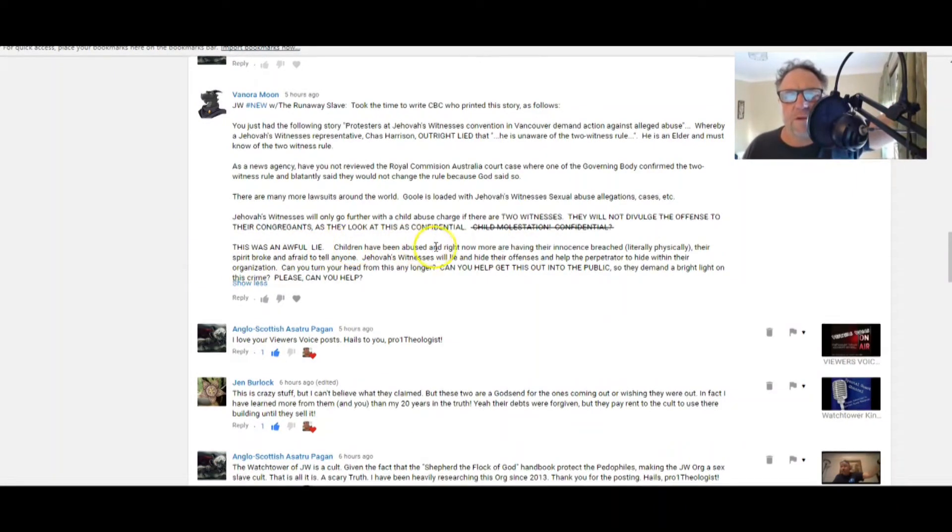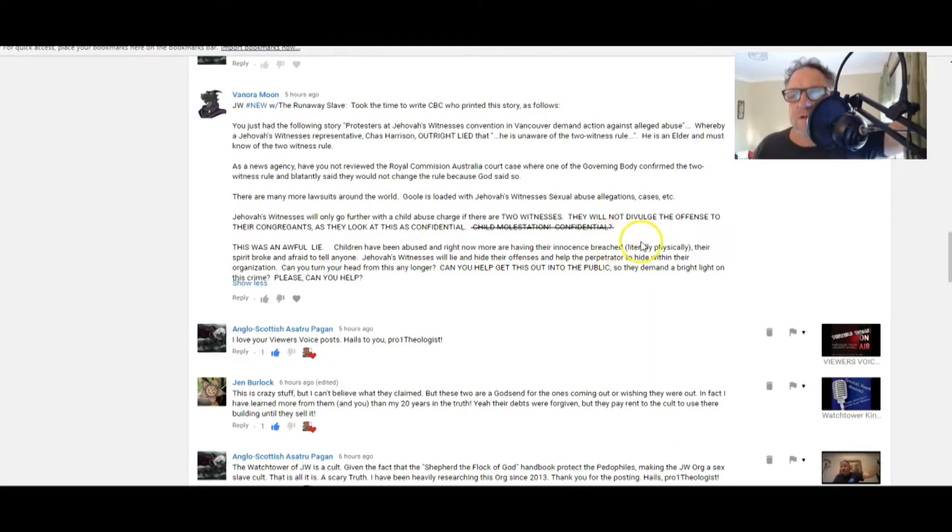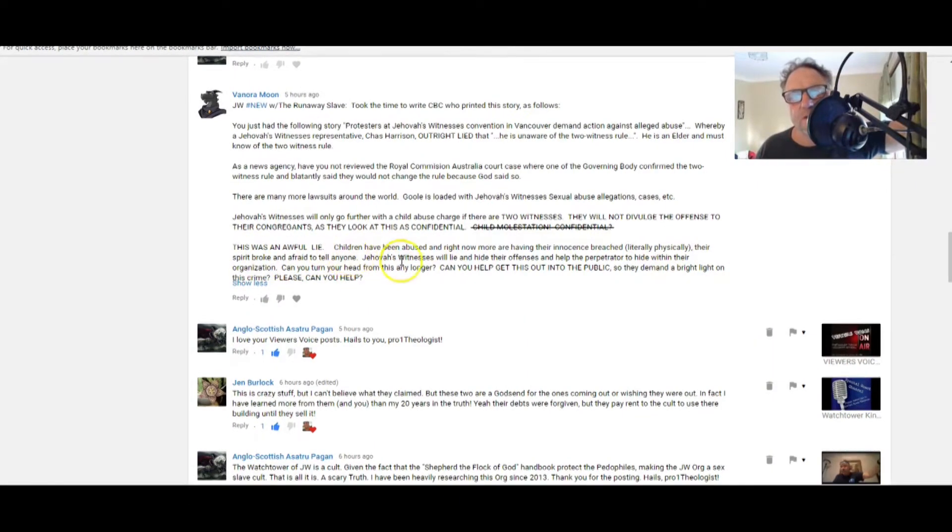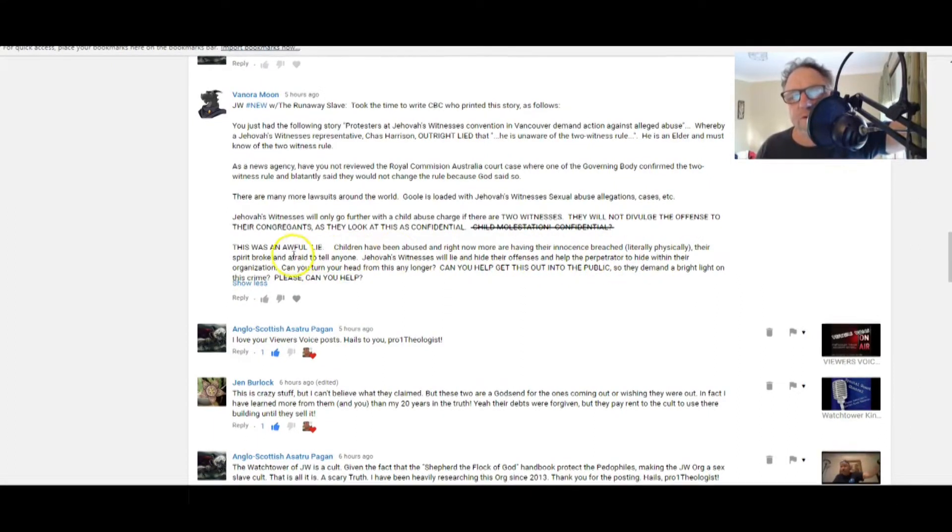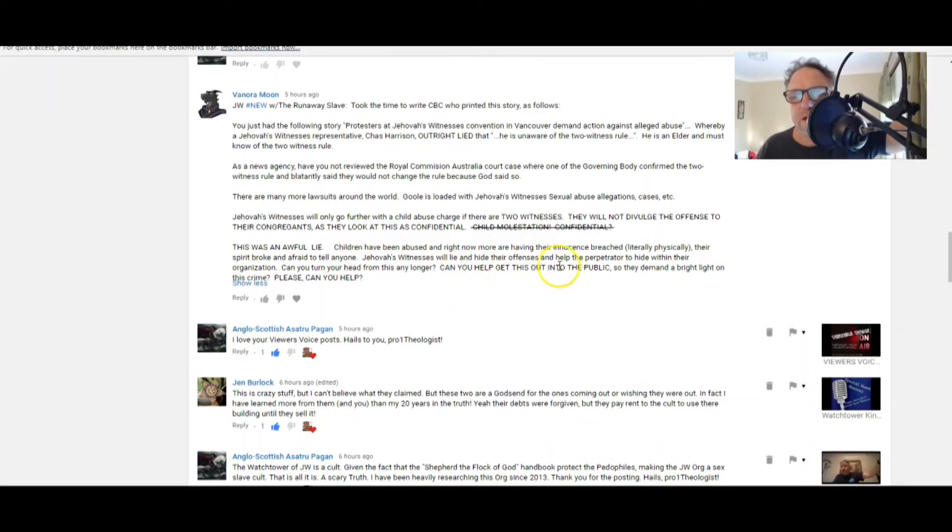Oh goodness gracious, how evil. This was an awful lie. Children have been abused and right now more are having their innocence breached - literally, physically terrible - their spirit broke and afraid to tell anyone.